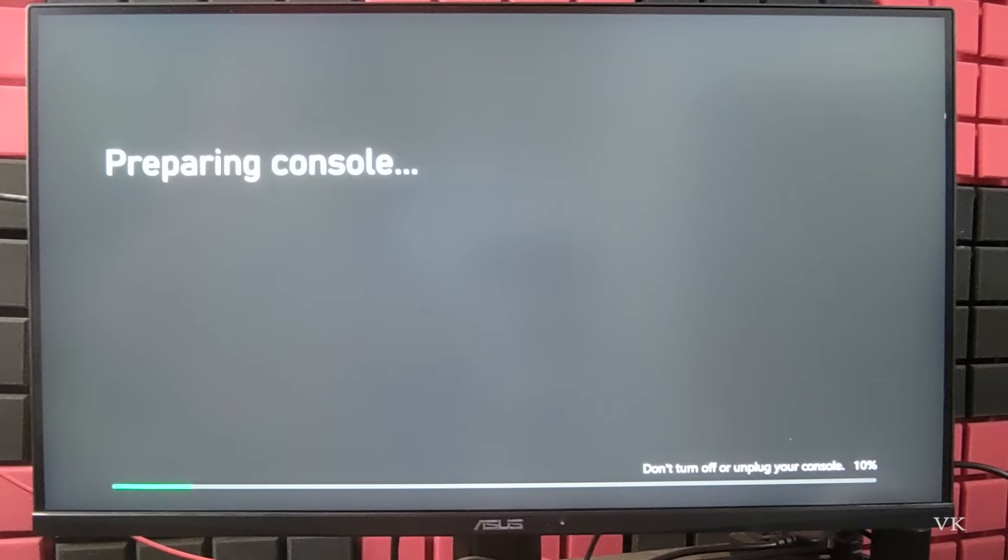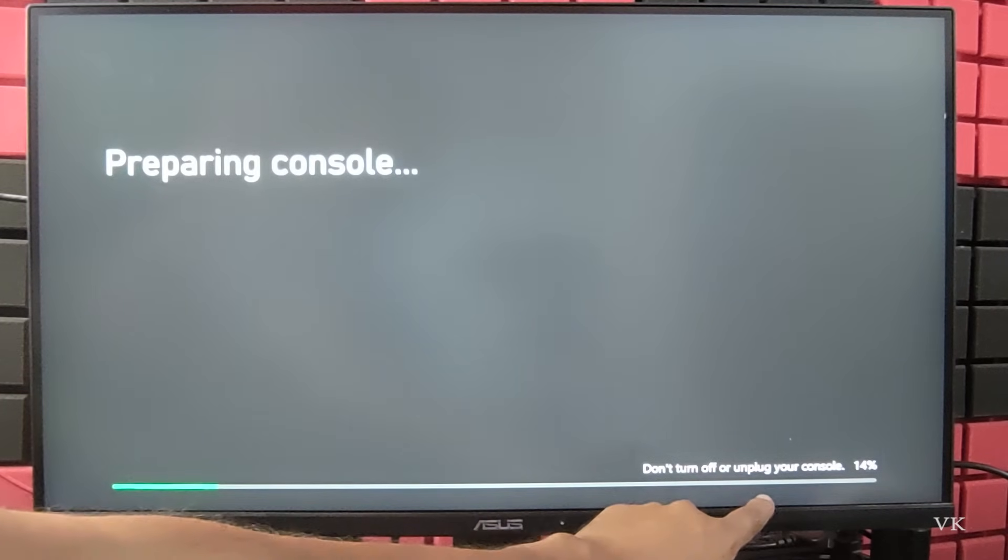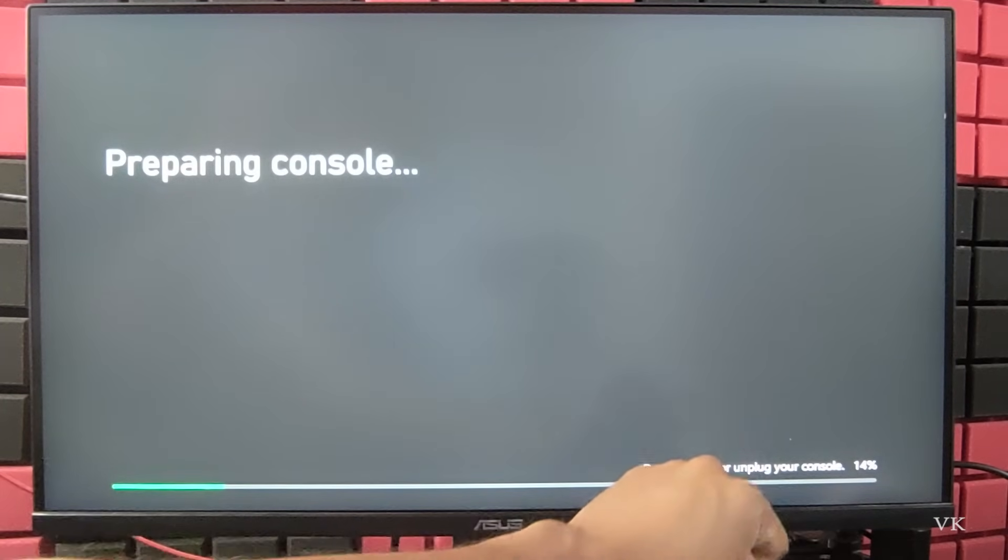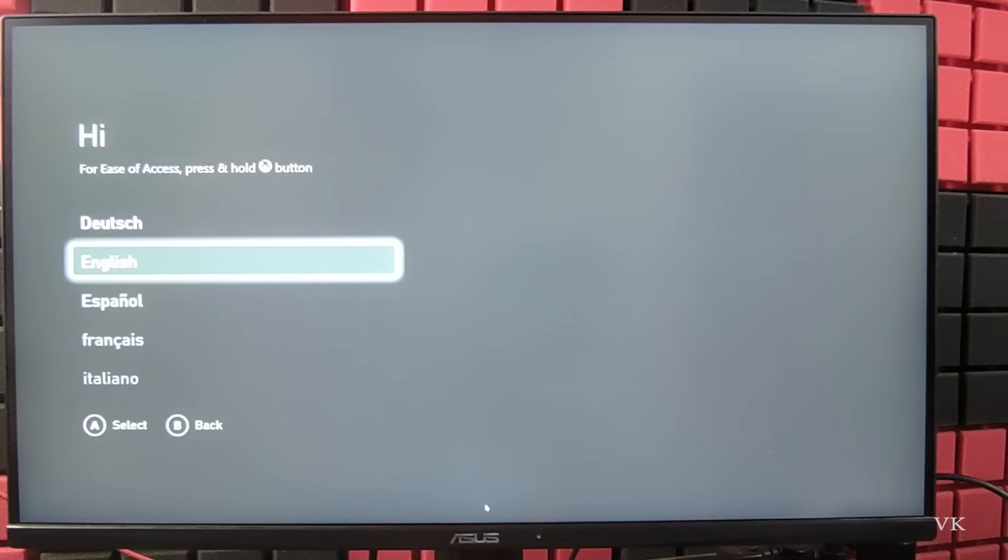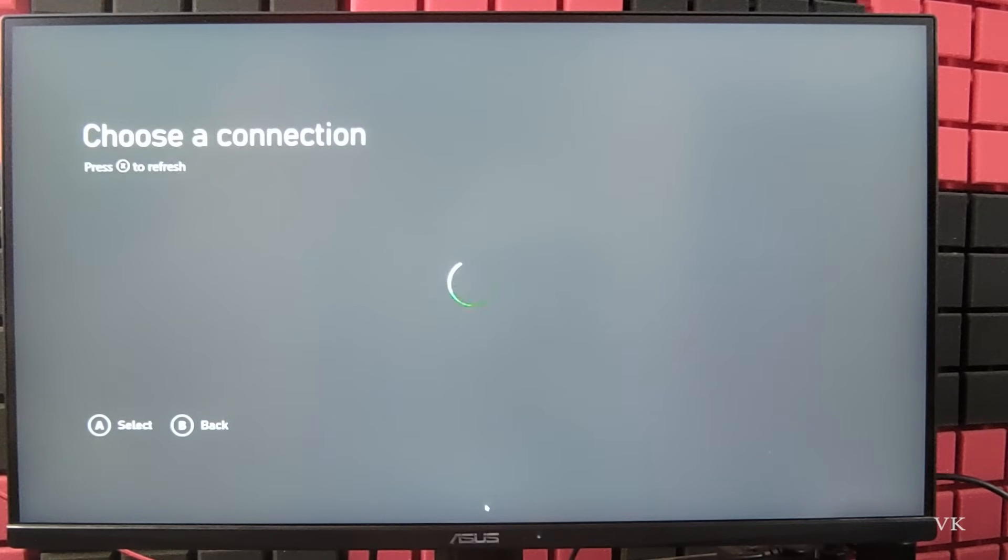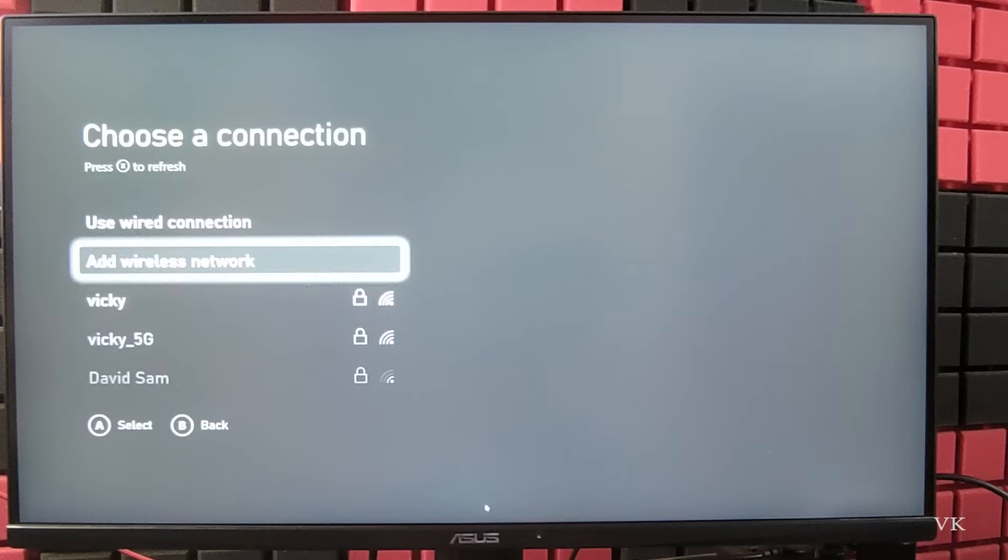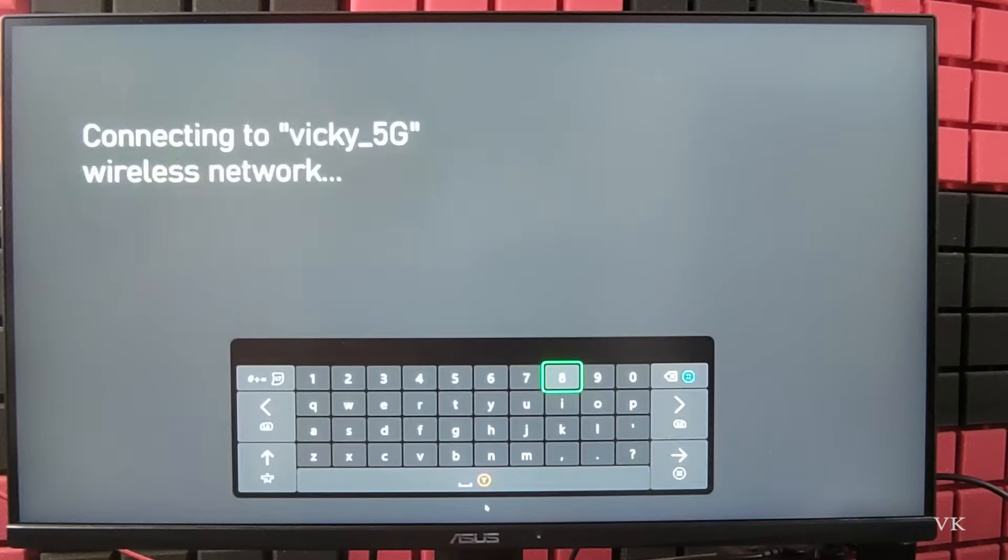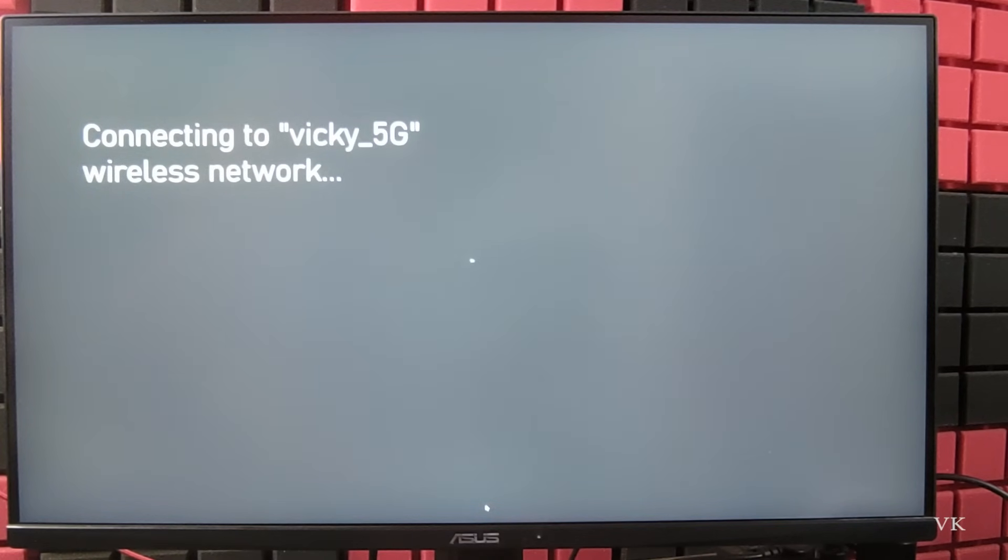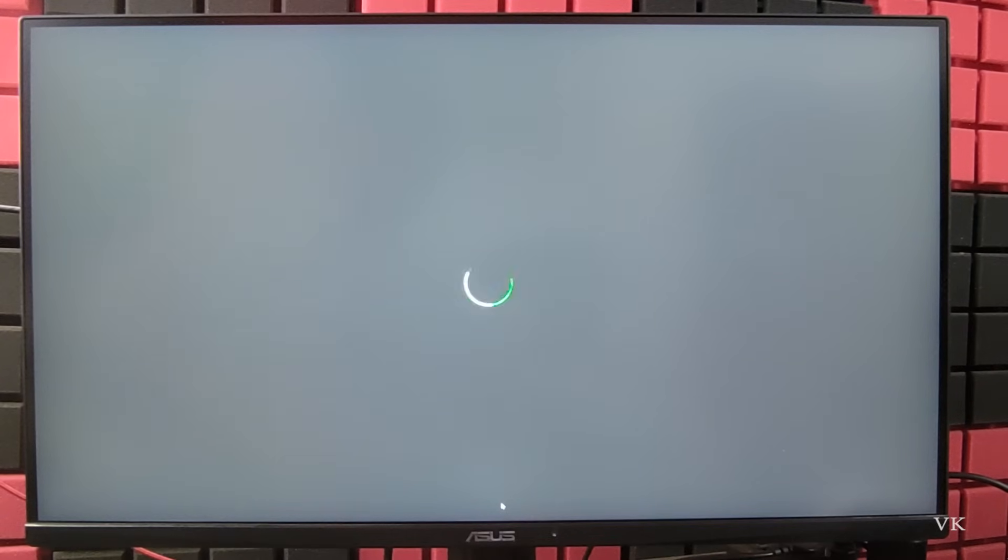Now it says don't turn off or unplug your console. Reset is successfully done, so we need to configure now. Choose the language, now you can connect the internet connections. Continue, choose your country.